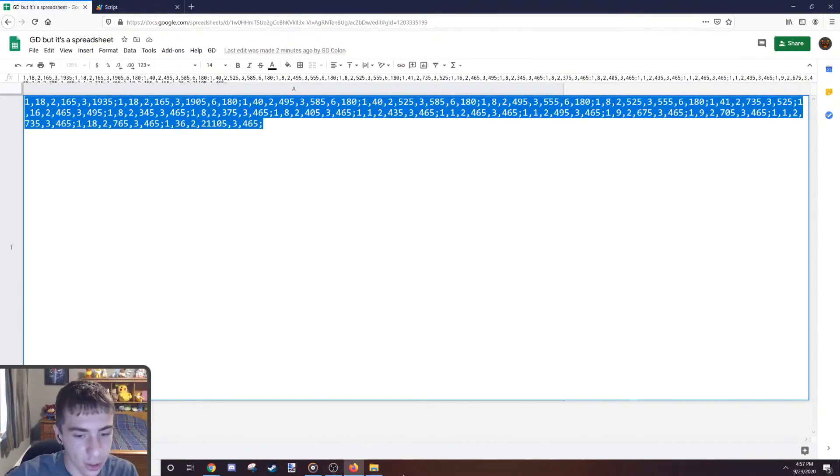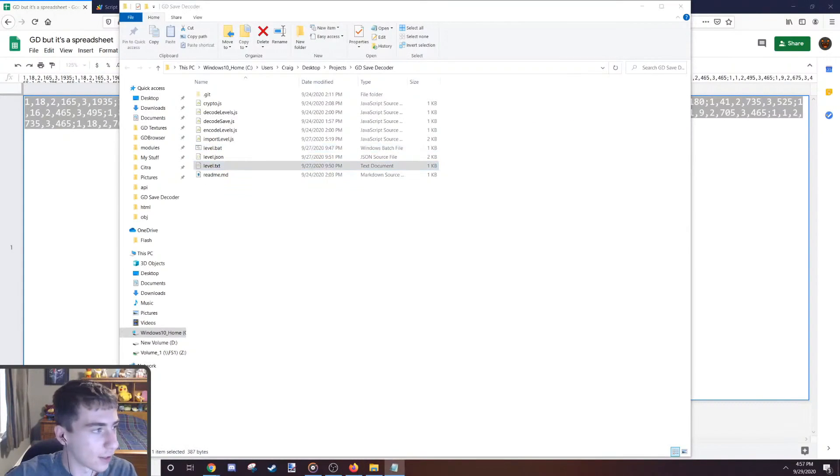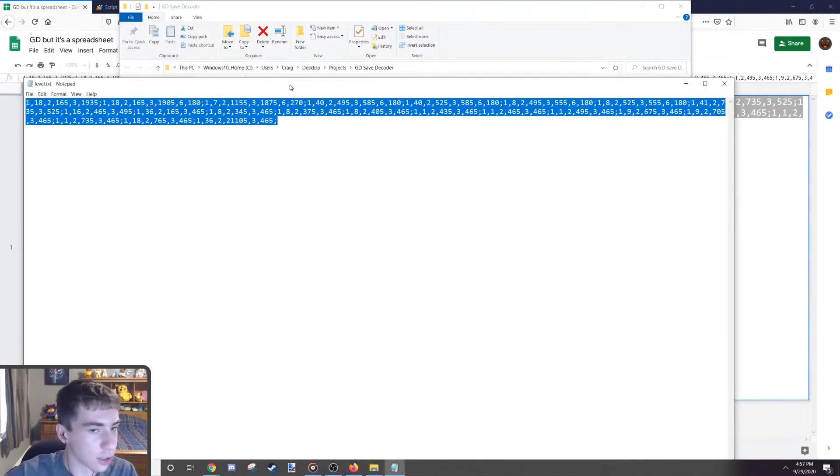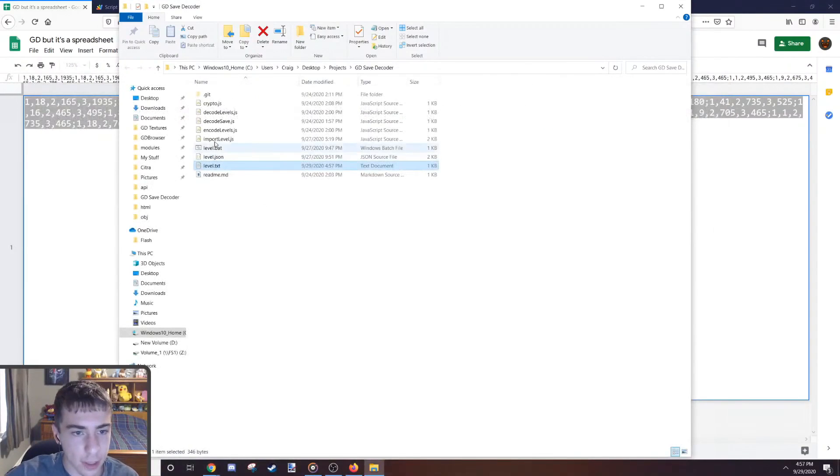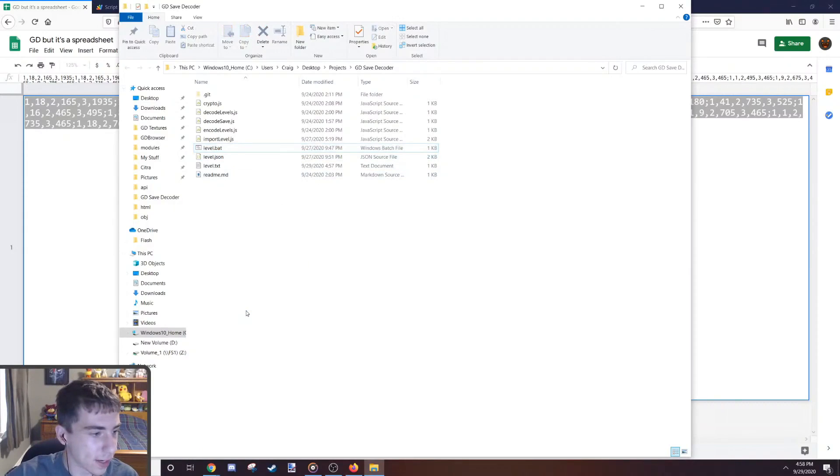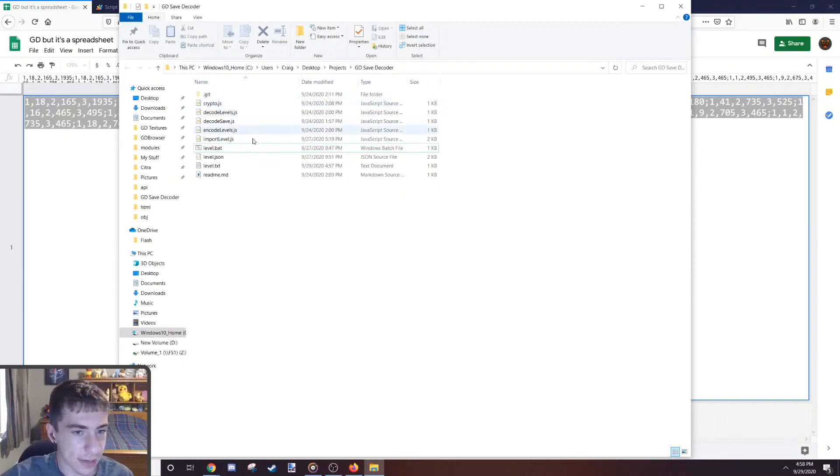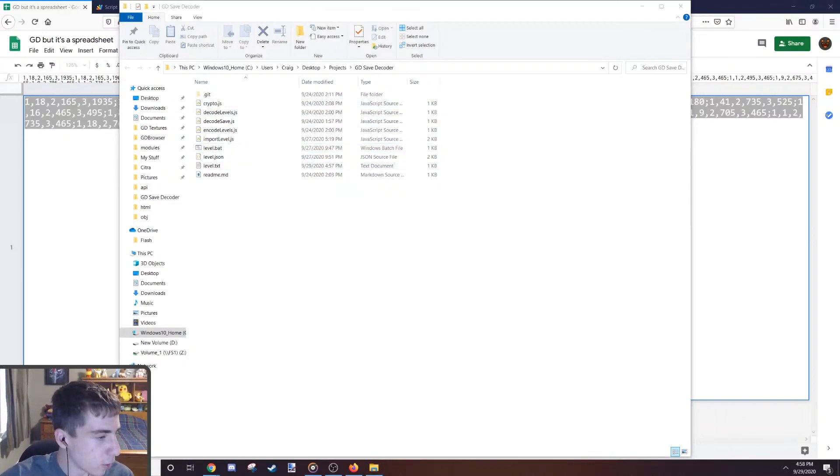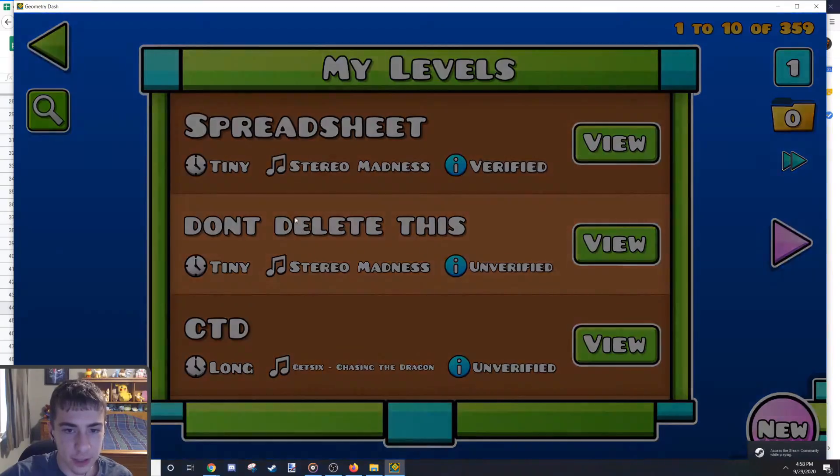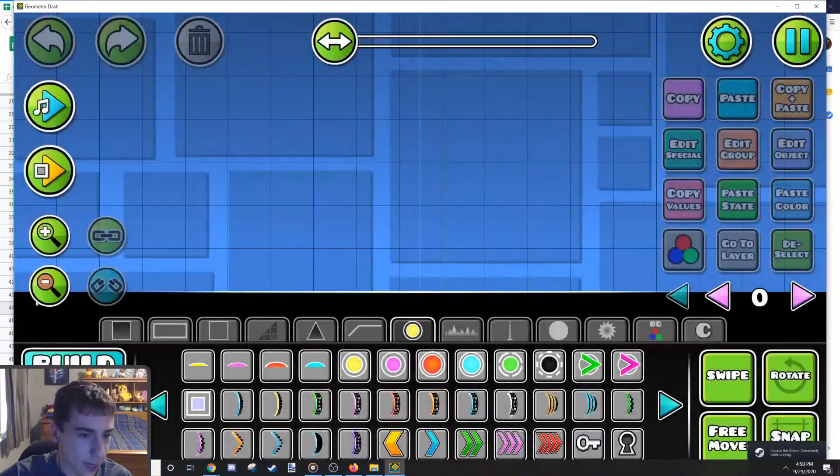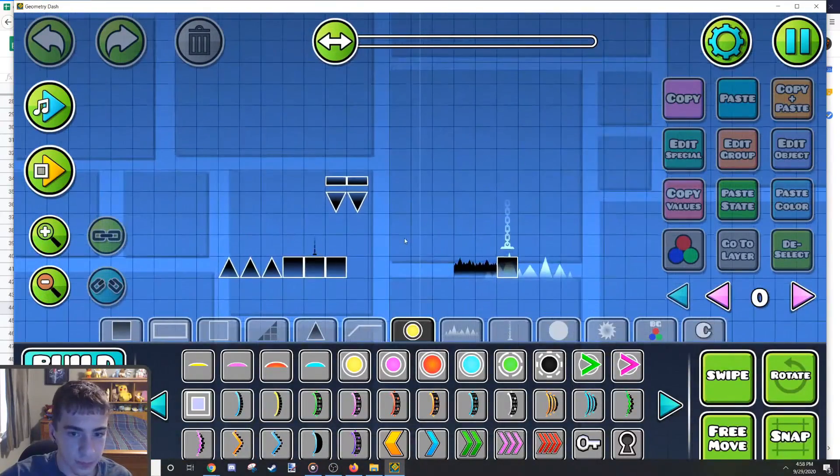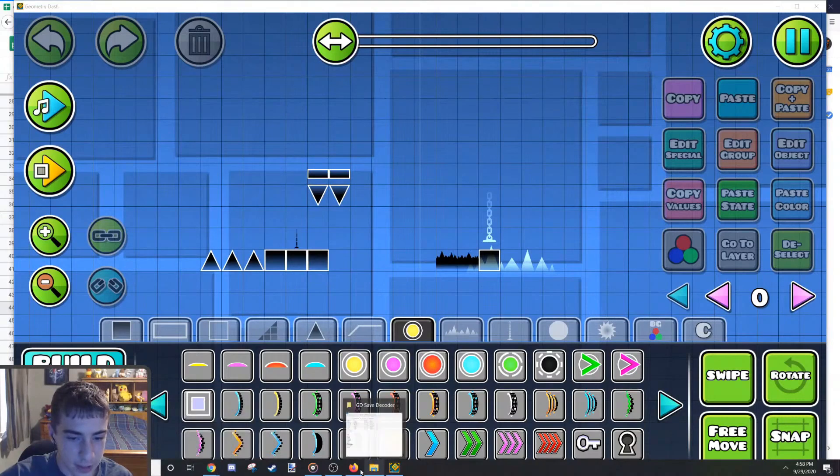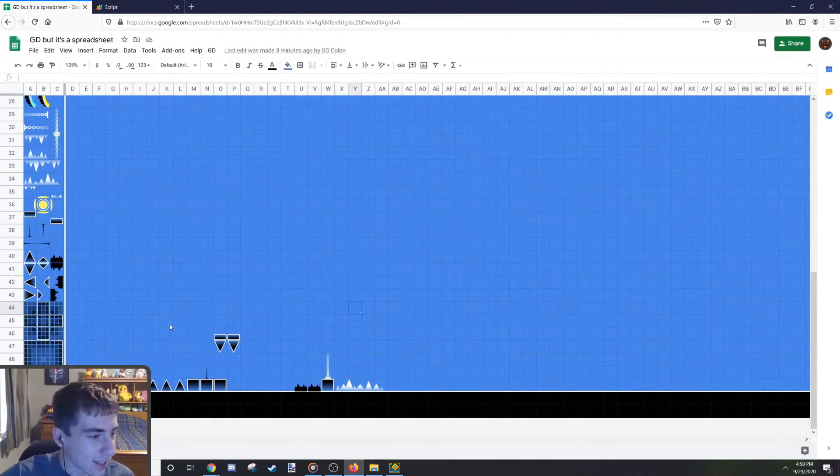Once we know where all the objects should be placed, we can run the script that I wrote. So you would go gd, and then generate level. Once you generate the level in this data tab, it's gonna give you the code for the Geometry Dash level. This is what a Geometry Dash level looks like when it's pure code. So I would take this code, put it in this text file, paste it in, and then run level.bat.